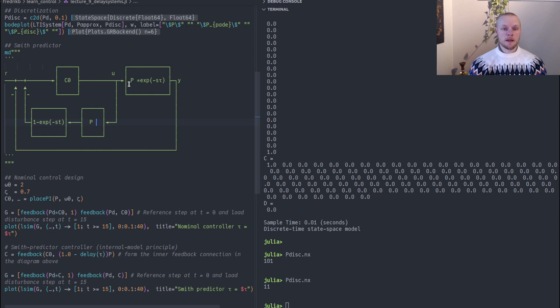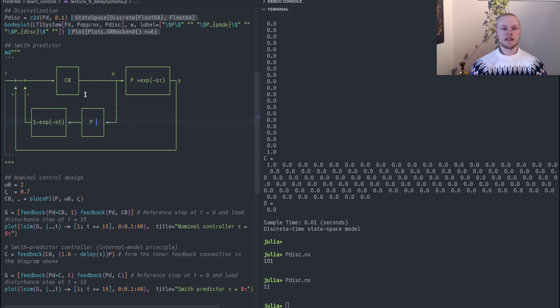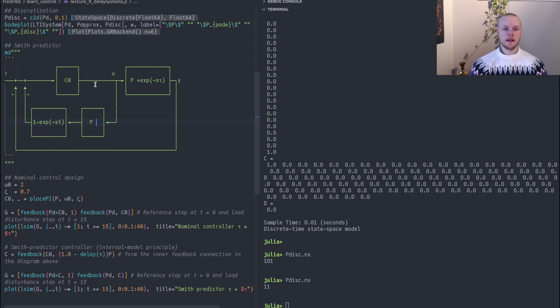But in practice there will be a slight mismatch. So there will be a contributing effect also from the real feedback from the measurement here. But the particularly attractive thing about the Smith predictor is that you can design your controller for the nominal plant model without the delay and it will still work fairly well.